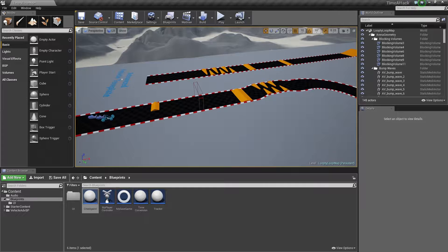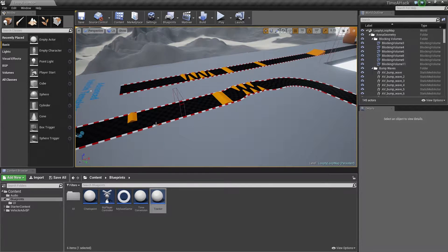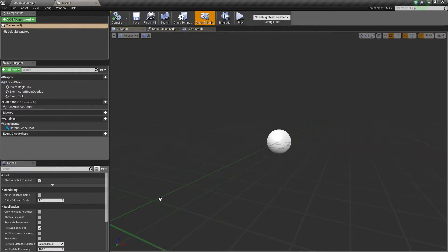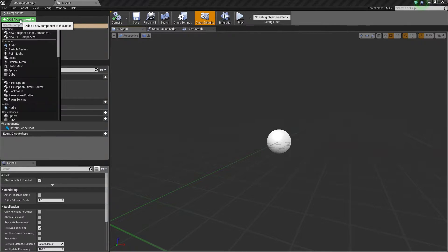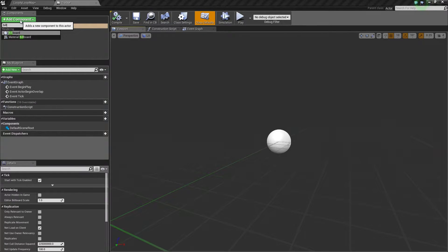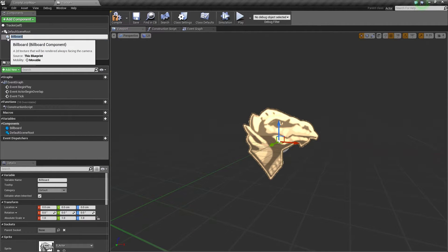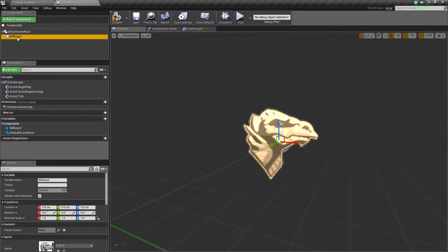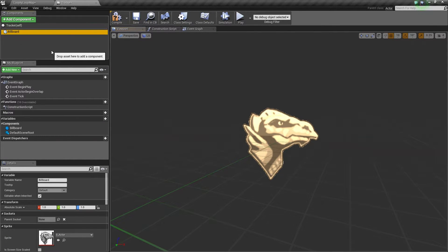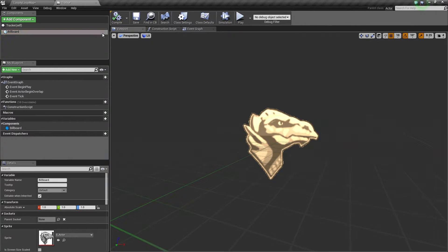The next thing we will do is work on our Tracker. As I mentioned, this will keep track of all of the checkpoints that we place in our level. Go ahead and open up the Tracker Blueprint. The very first thing we are going to do is hop up to the Components window. We are going to add one single component here. Go ahead and click the Add Component button and search for a Billboard Component. A Billboard is a 2D texture that will be rendered always facing the camera. We are going to use this as a method of being able to see our Tracker in our level. Drag it and drop it on top of the root, then Compile and Save.